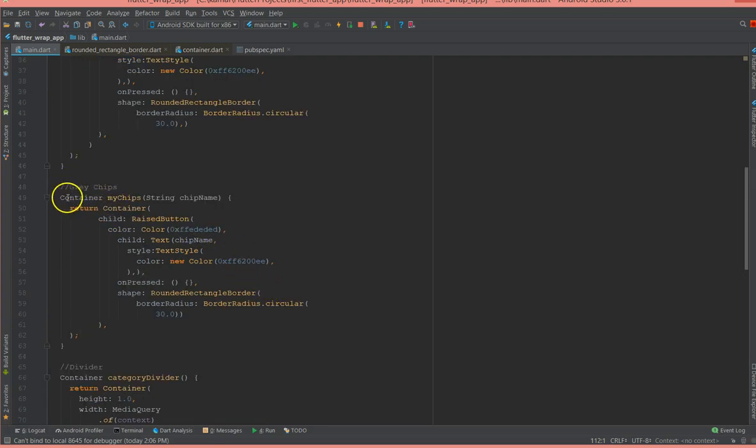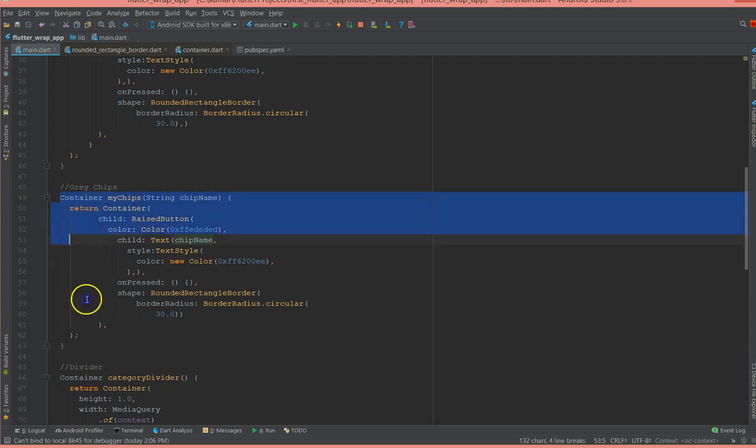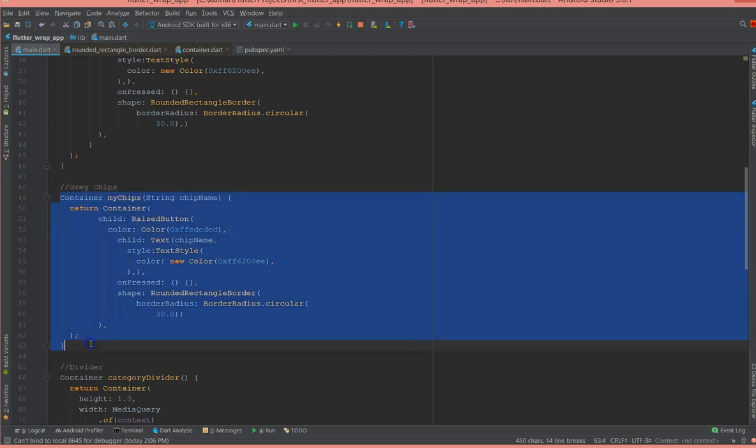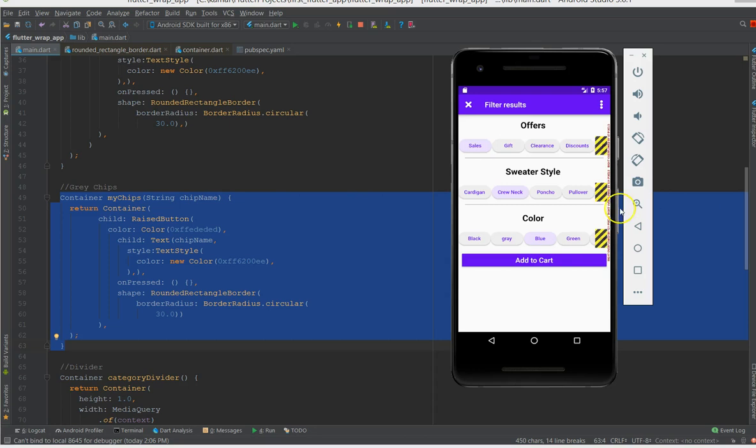So what I've done here is I have created a method but the return type is a container and I've named it my chip, and I get the text of the chip here. So instead of writing the same chip again and again, we know that the chip is going to remain the same, it's only the text is different in our page.